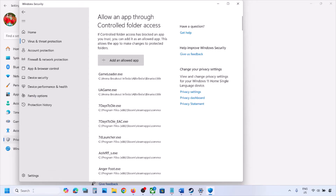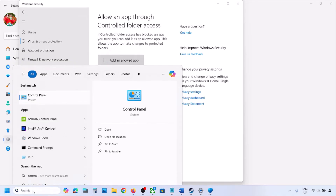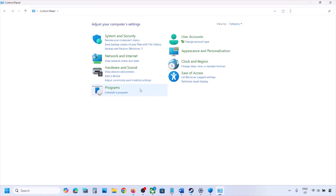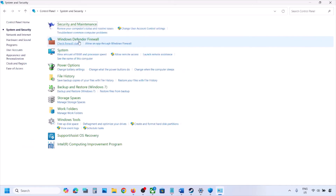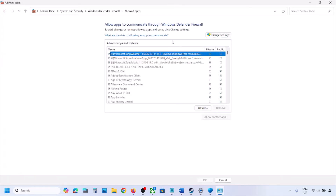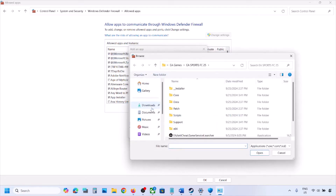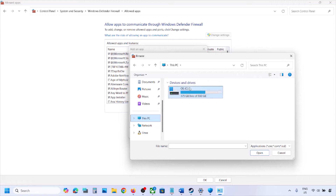Once the game is added, type Control Panel in the Windows search box and open it. Go to System and Security, then Windows Defender Firewall. Click on Allow an app or feature through Windows Defender Firewall, then click Change Settings at the top, and then click Allow Another App. Click Browse.